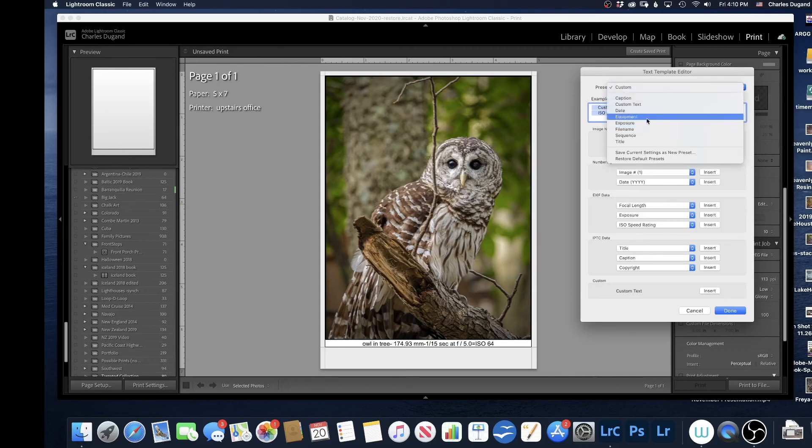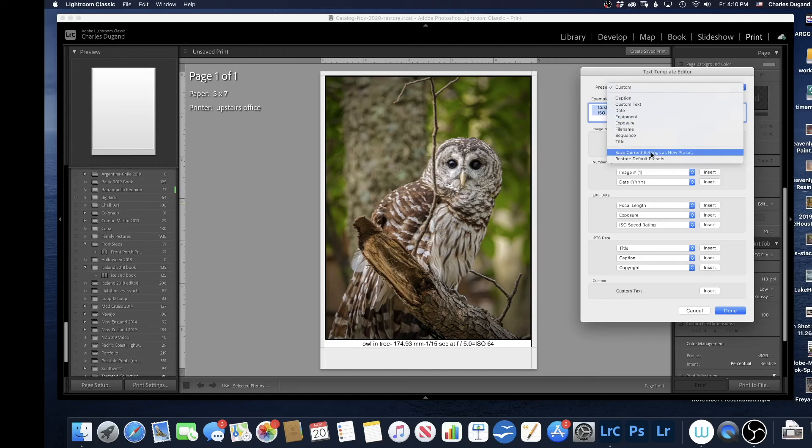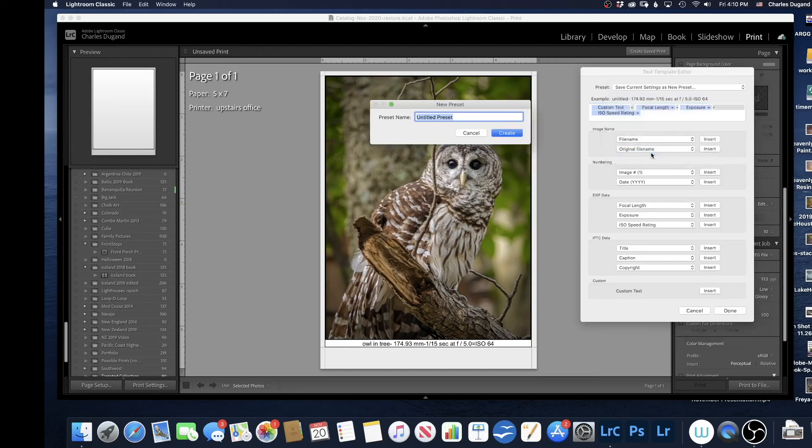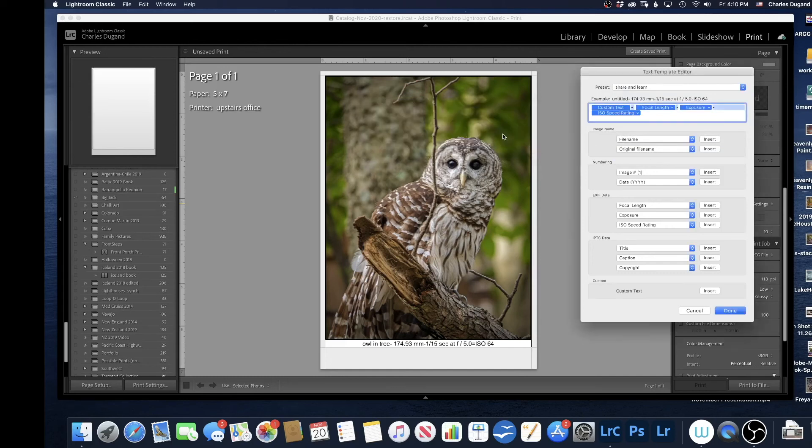I can say Save Current Settings as a new preset. So when I come back next time, I don't have to do this whole thing again. So I'll say this is my Share and Learn preset. I create that preset.